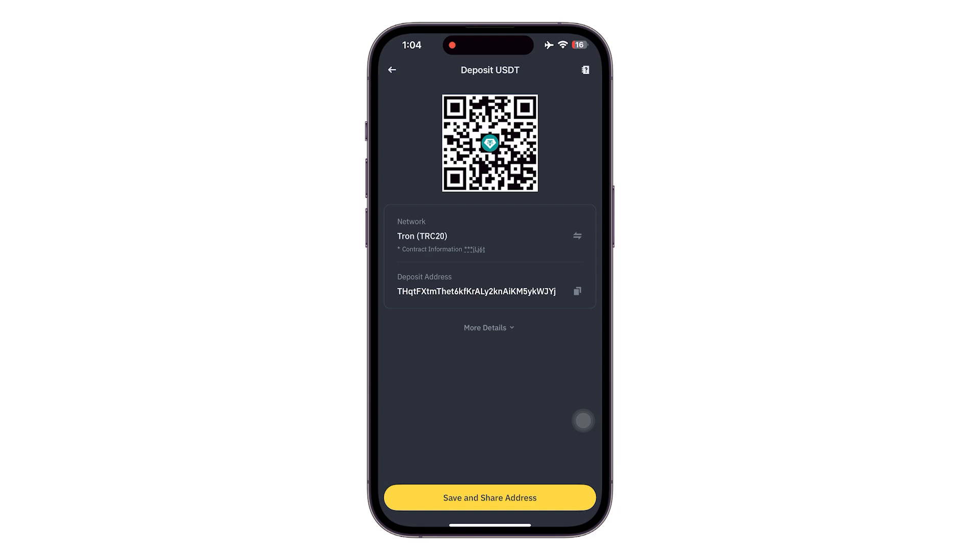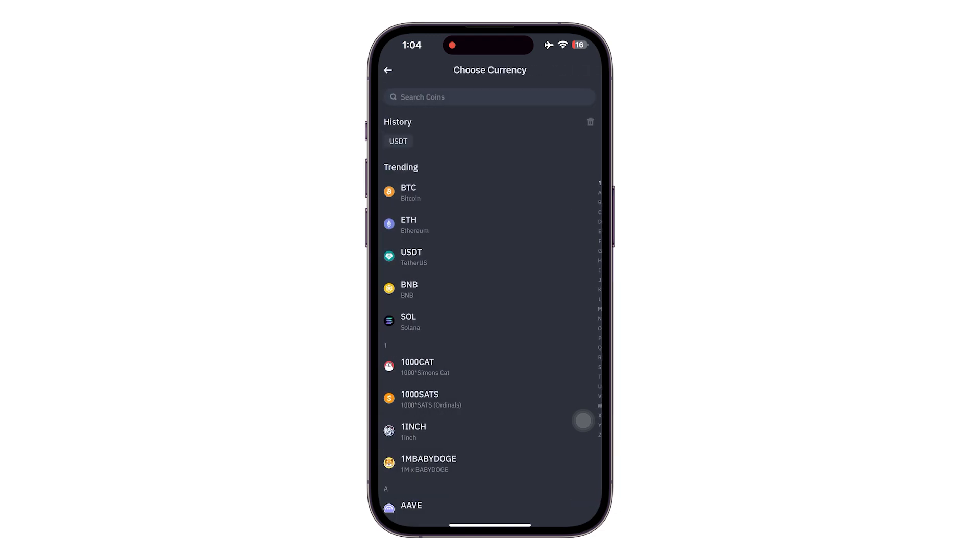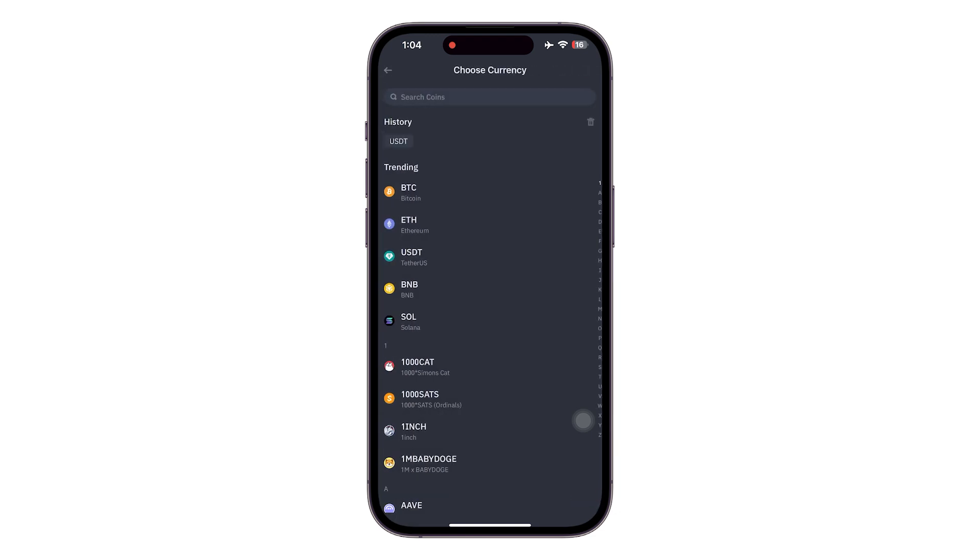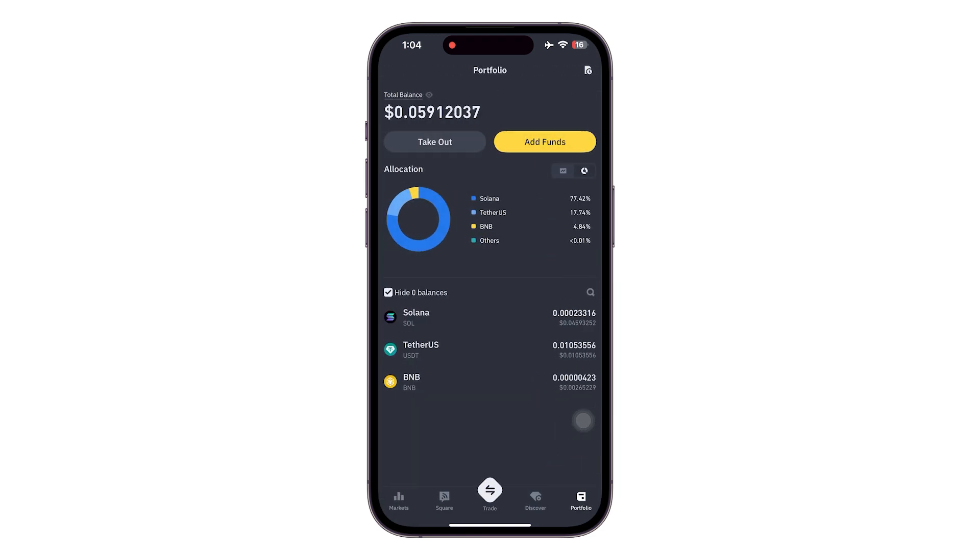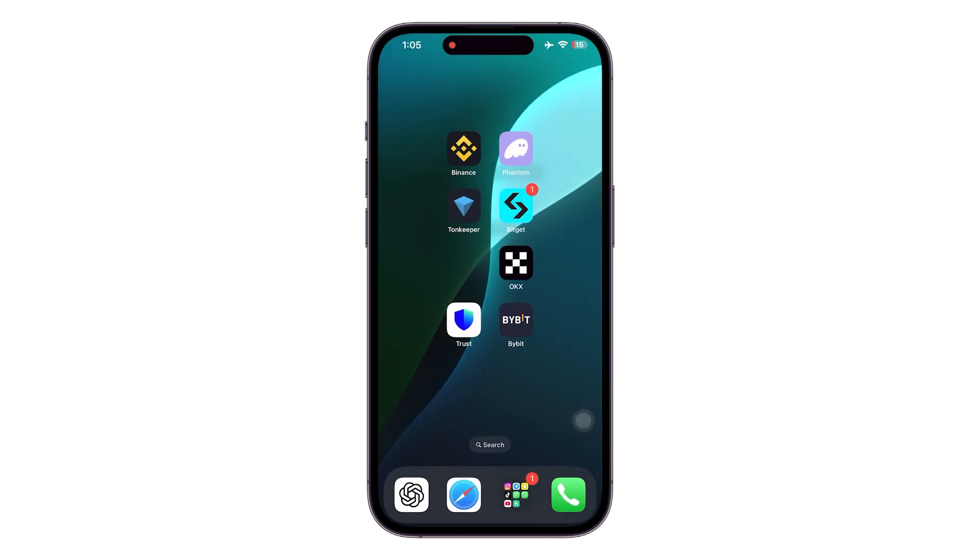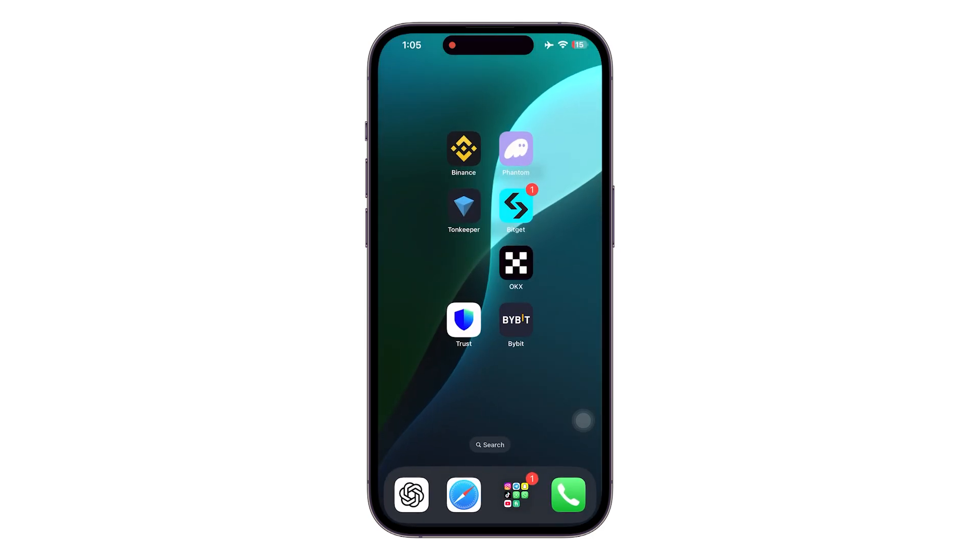Once you enter that in your Telegram wallet, you can click on send or withdraw and it will be sent from Telegram wallet to your Binance account successfully. So pretty easy, and that's how you send USDT from Telegram wallet to Binance.